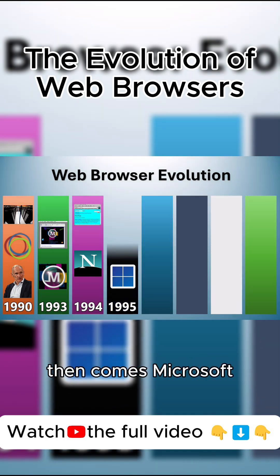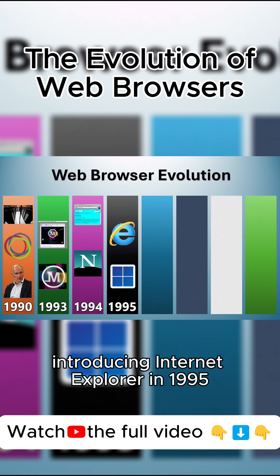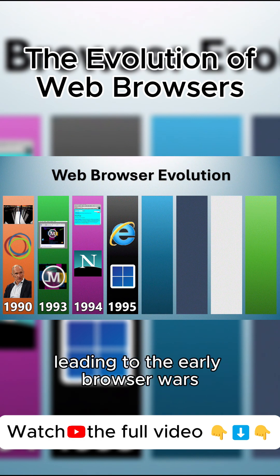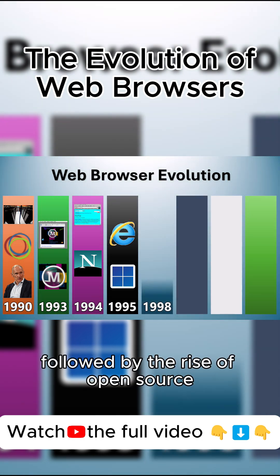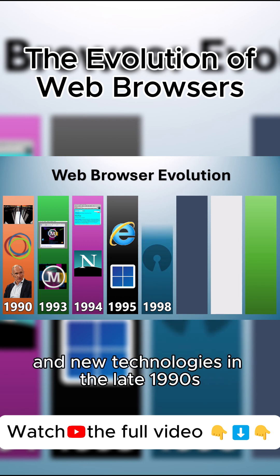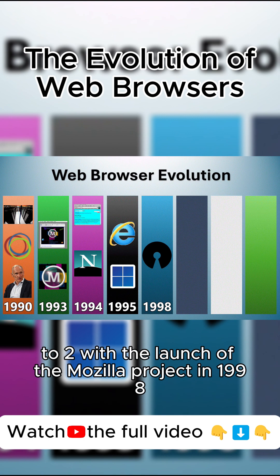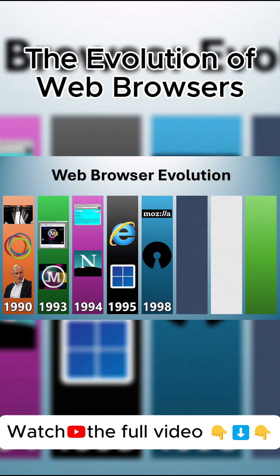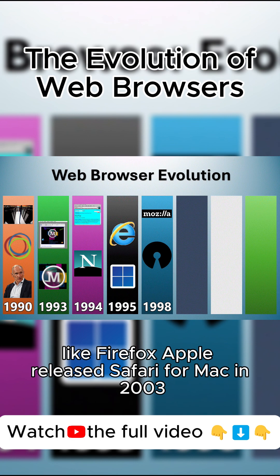Microsoft introduced Internet Explorer in 1995, leading to the early browser wars, followed by the rise of open source and new technologies in the late 1990s to 2000s with the launch of the Mozilla Project in 1998, laying the foundation for open source browsers like Firefox.